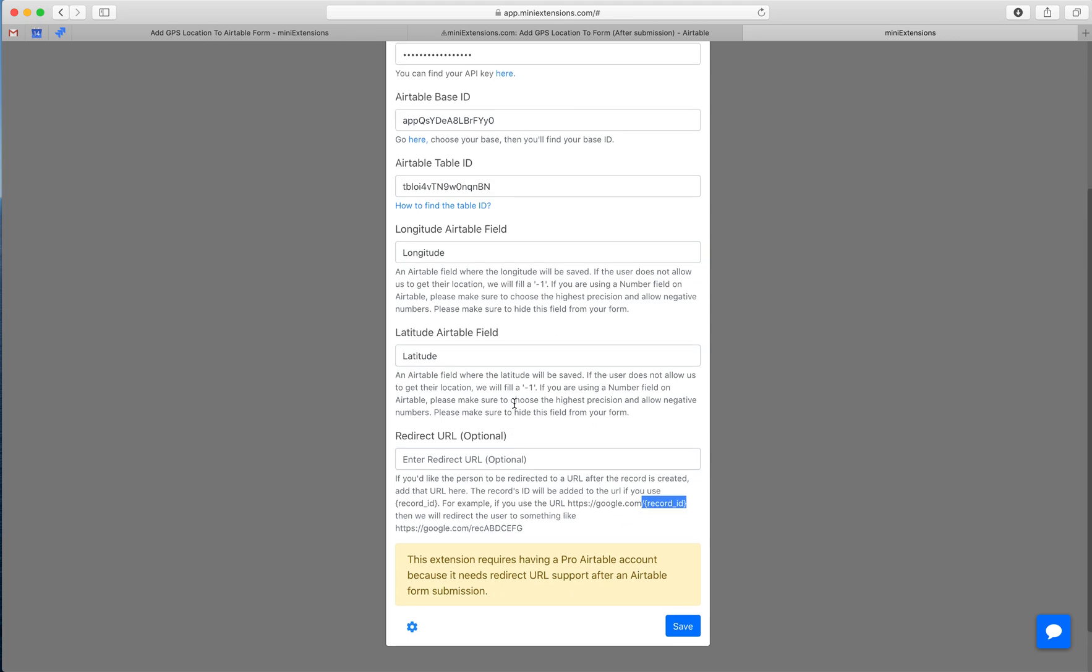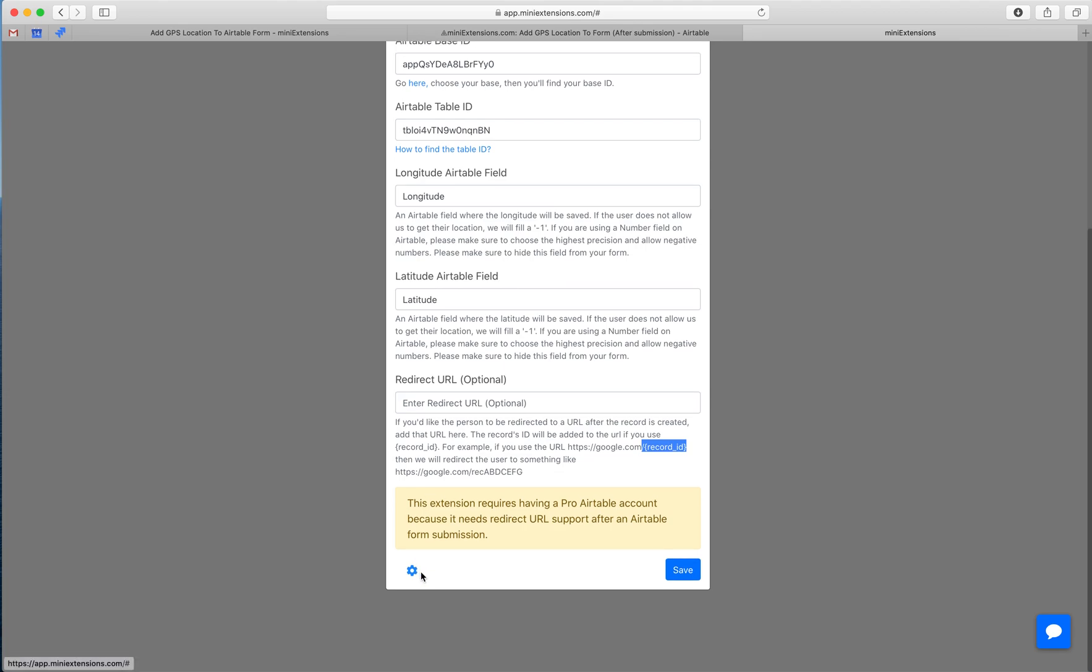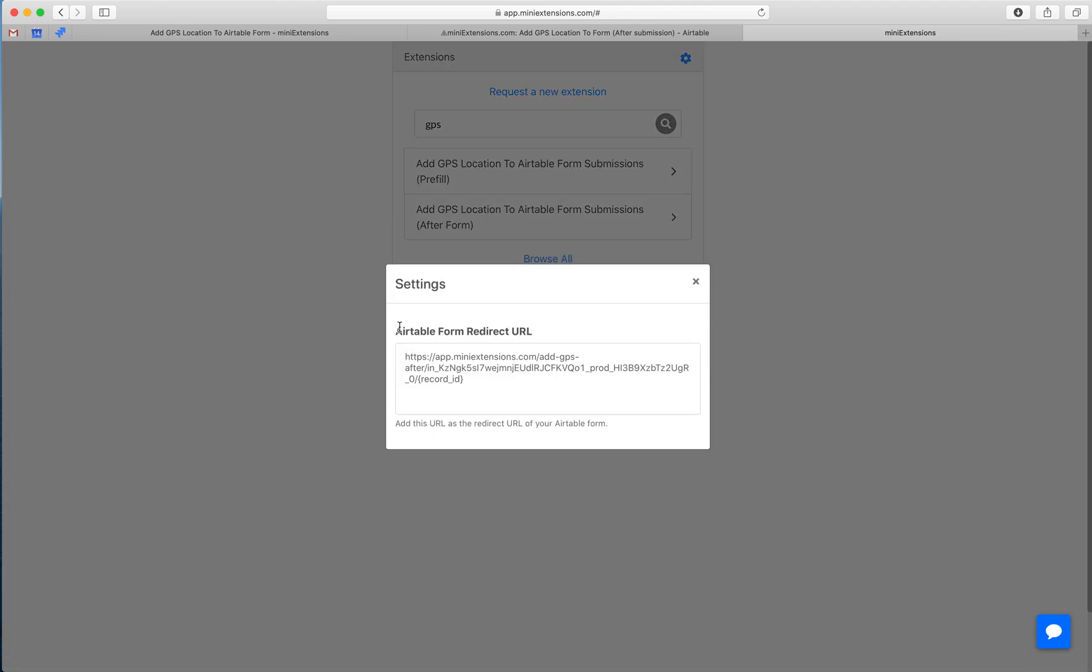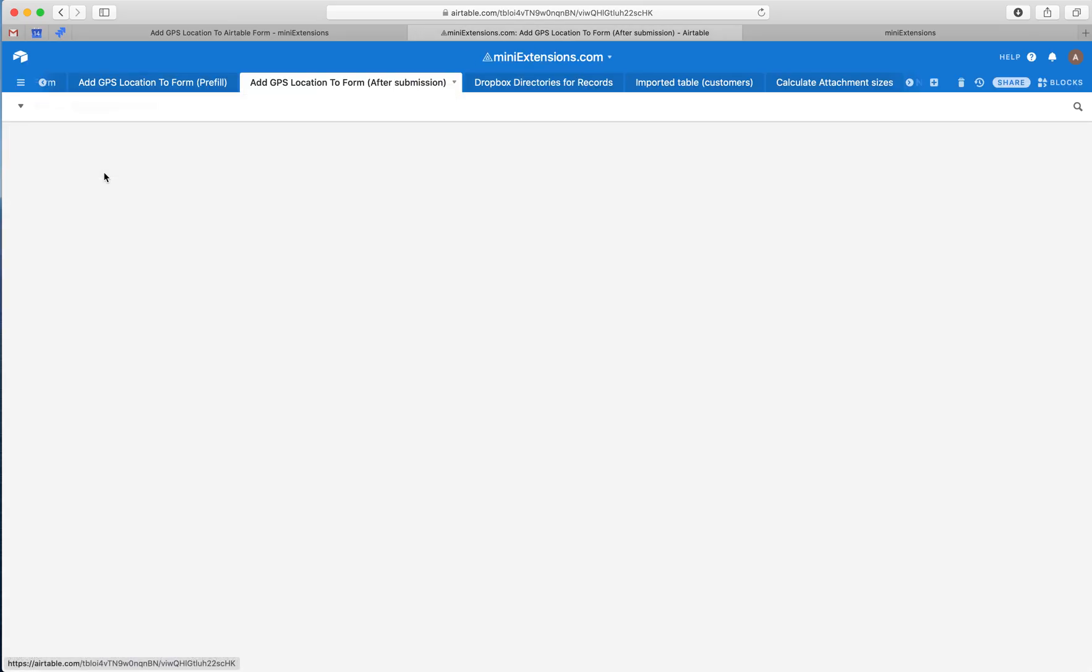You would click on the settings icon, grab the Airtable form redirect URL, and then you would go to your Airtable form and use that as your redirect URL.